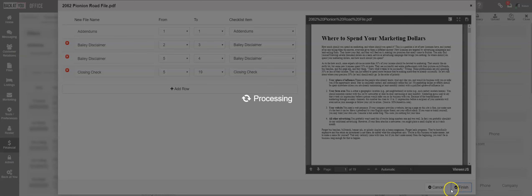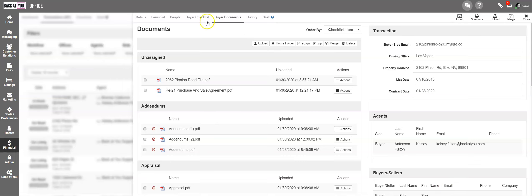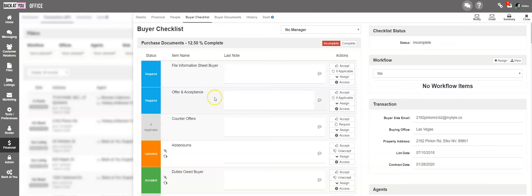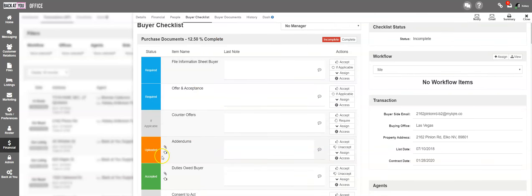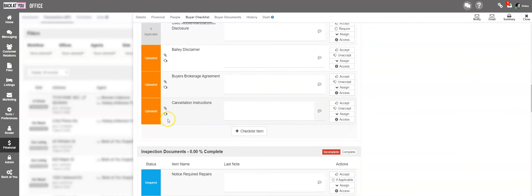You will notice on the main checklist page that all of your documents have been marked as Uploaded so that your administrator can then go in and approve them.